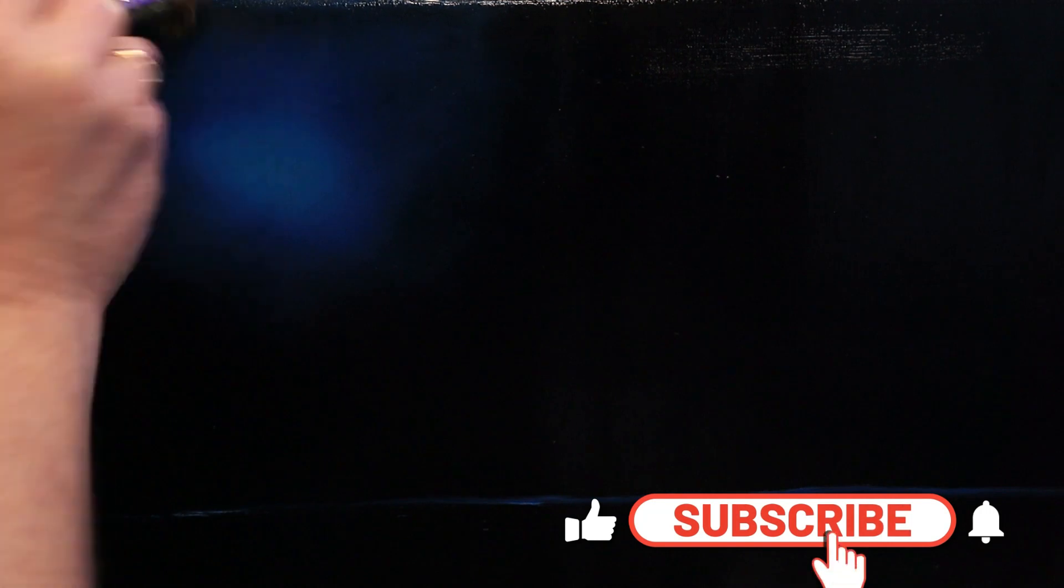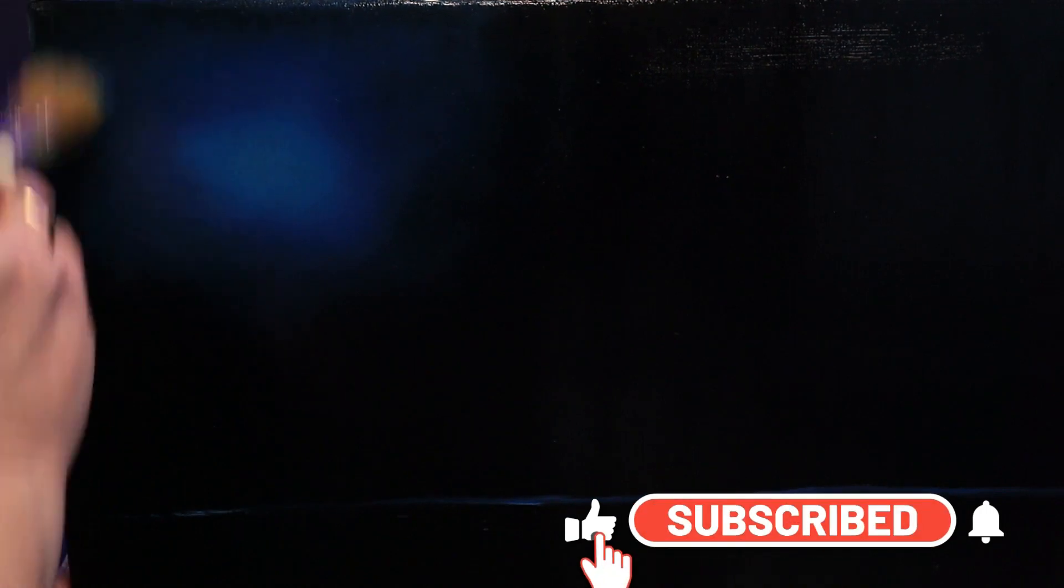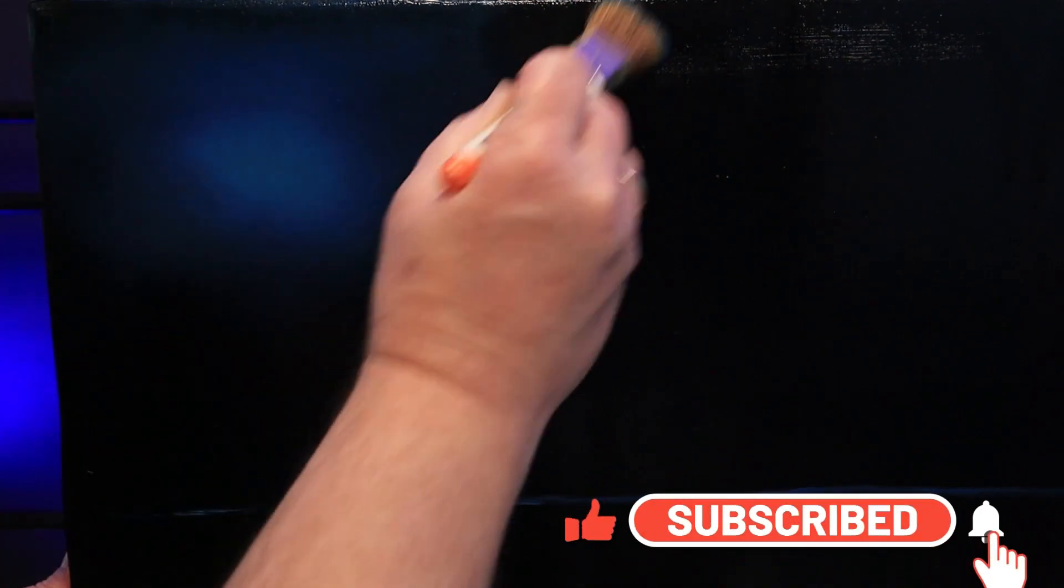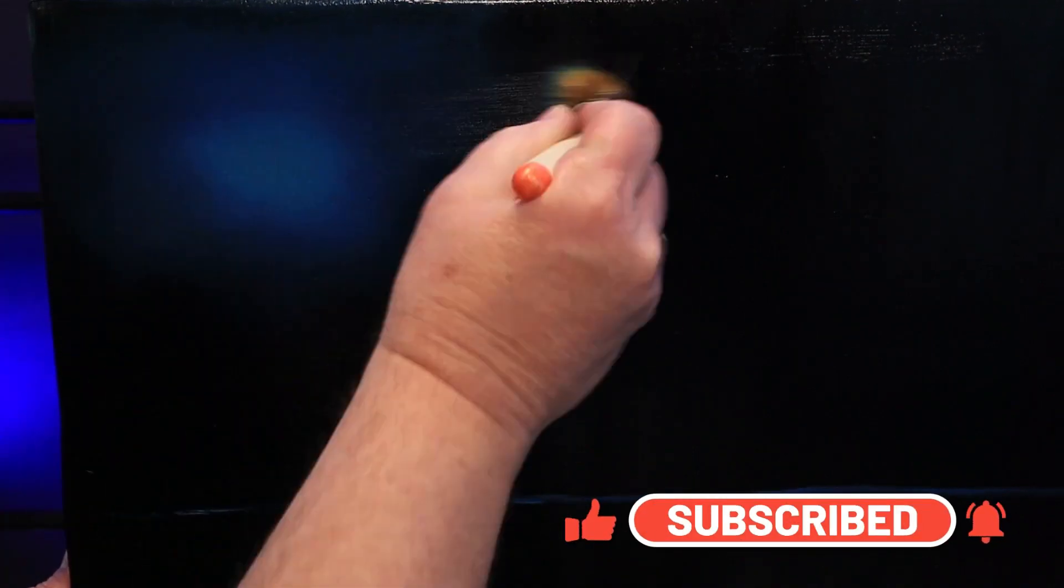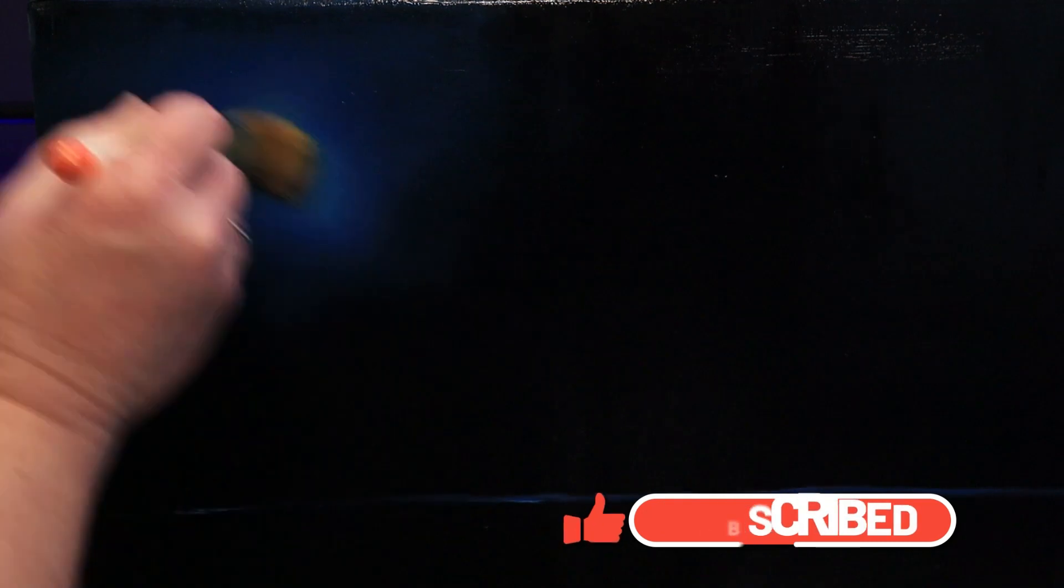If you enjoy watching my tutorials, consider helping me by subscribing. Give it a thumbs up and make sure you ring the little bell so you get to see all the new material I release. If you want to help me more, you could even consider buying me a coffee. Well, it's actually a tube of paint. Thank you.